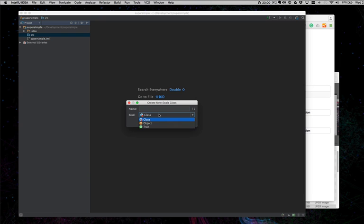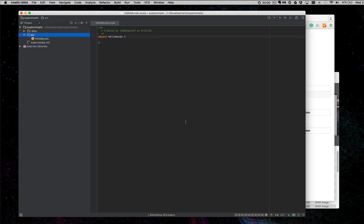I'm going to change this to an object, and what do we call this one? Let's call it Hello Mundo. Hit OK.